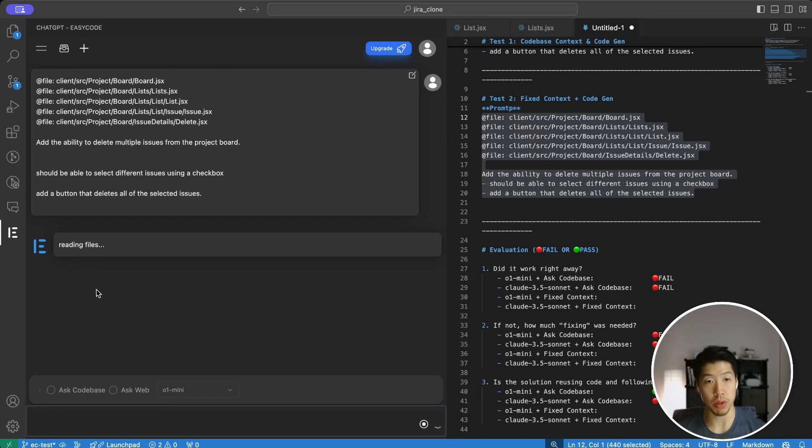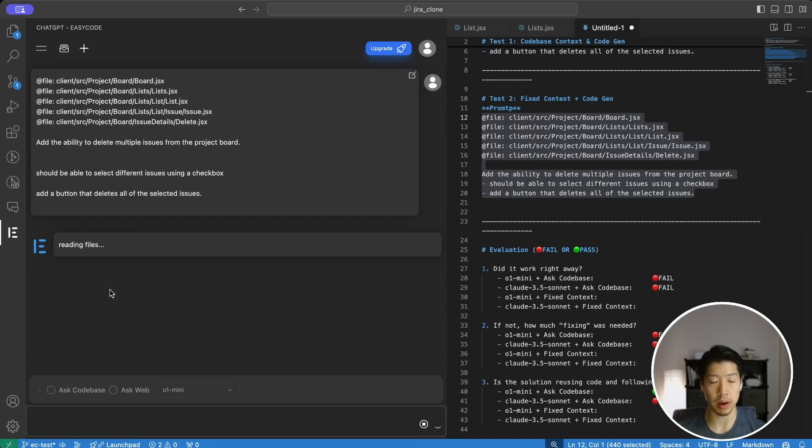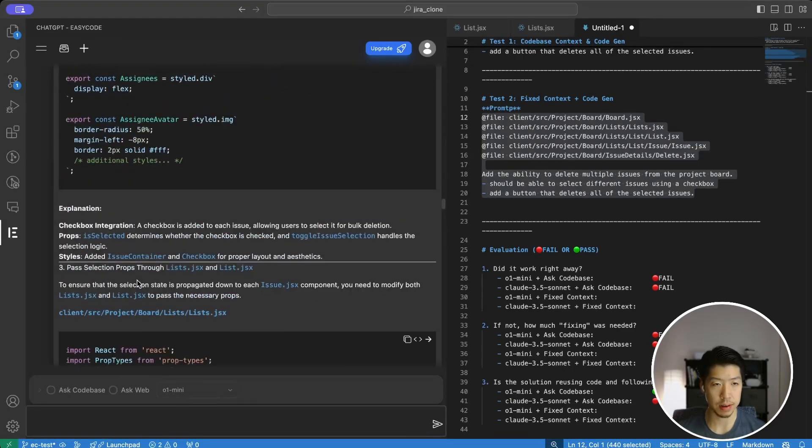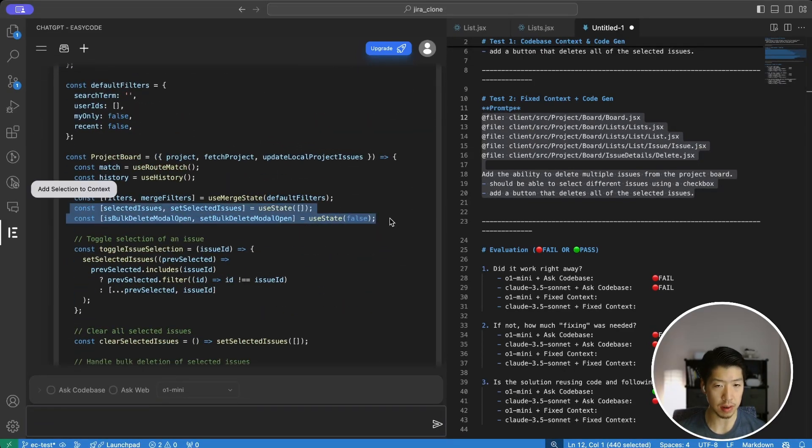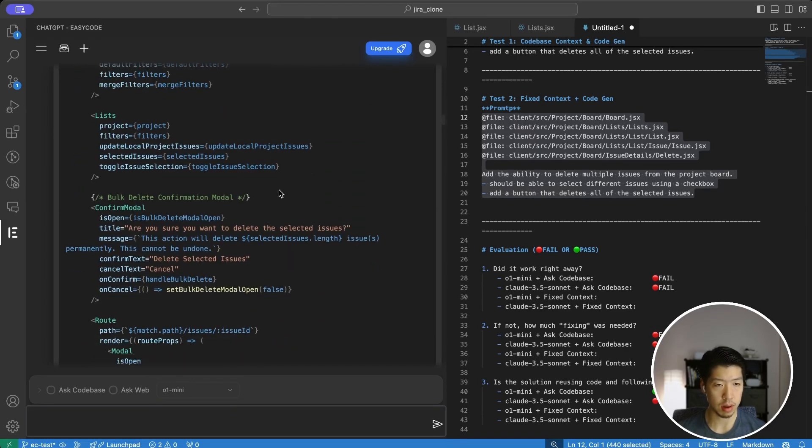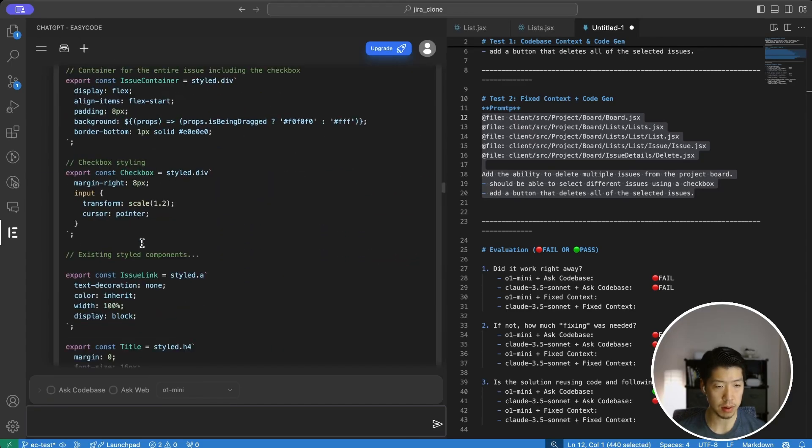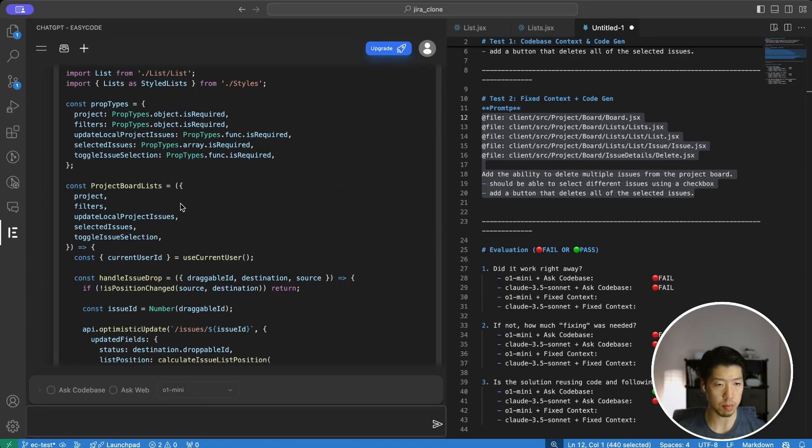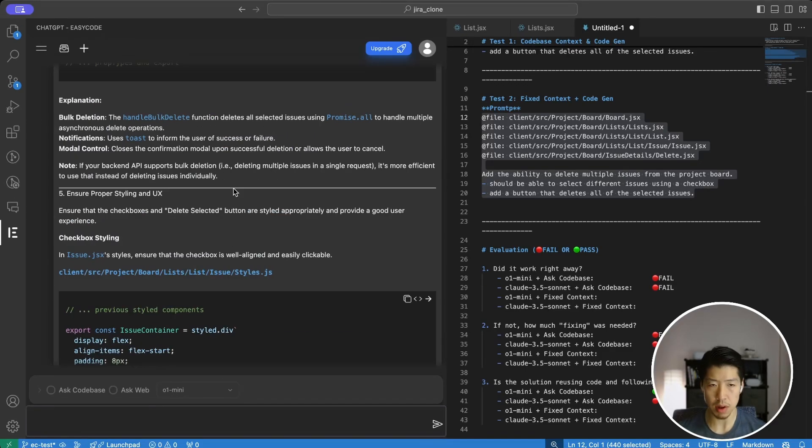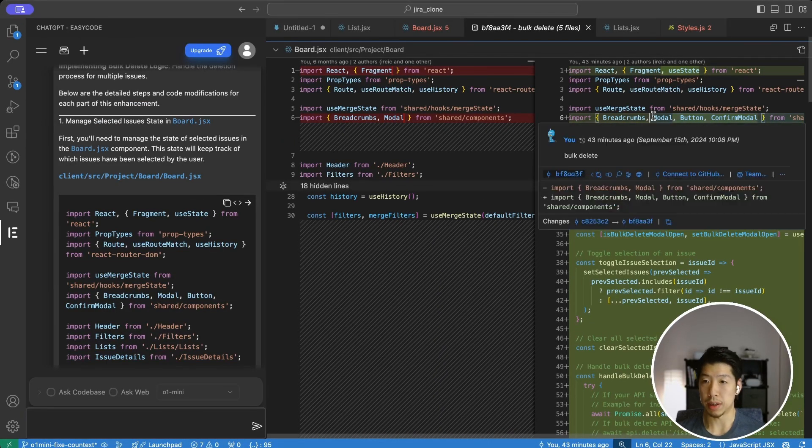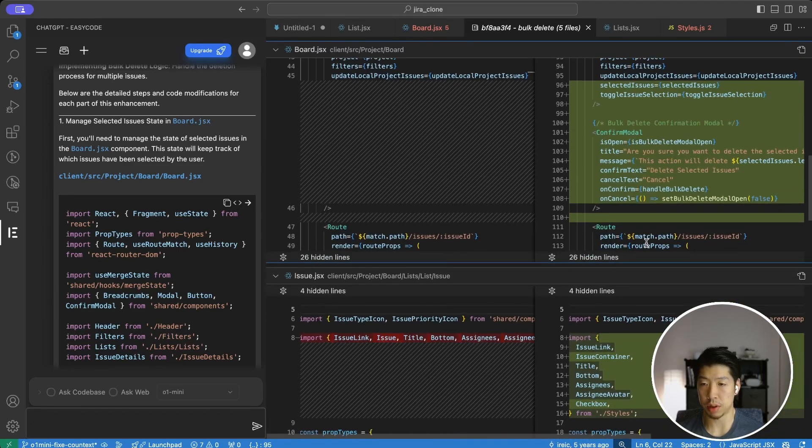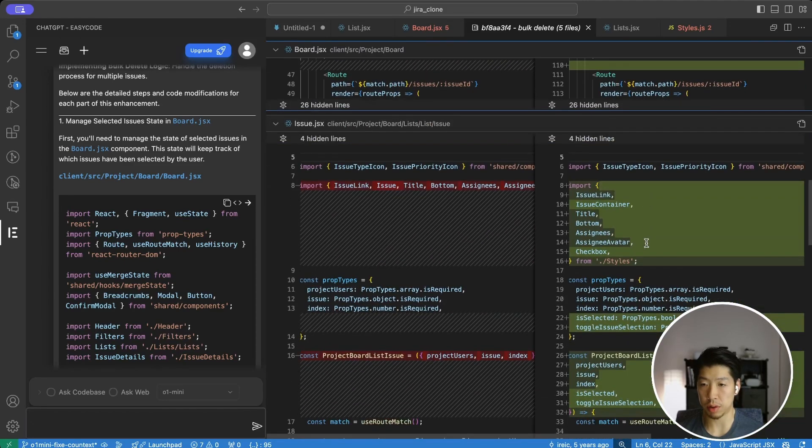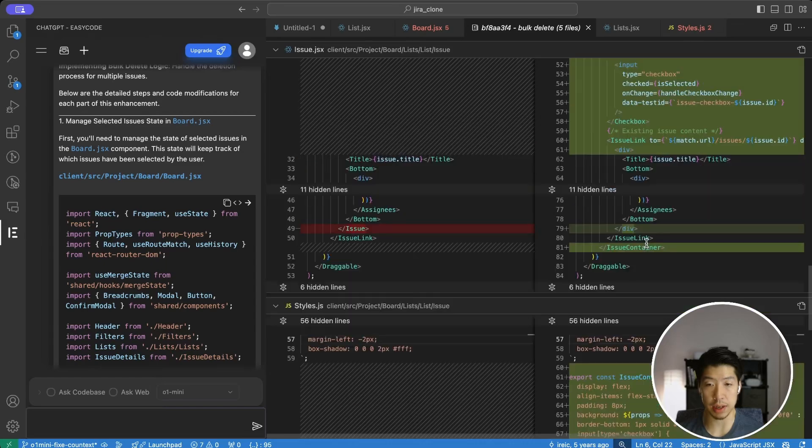I should mention that with the O1 mini models right now, there's no streaming support if we're using the API. So in this case, the AI is going to generate all of the output tokens at once before it's able to return anything, which is why it takes quite a while. When I'm done applying the changes, overall the solution that it chose looks very similar to the O1 mini version we tried earlier with the code base context. Let's take a look at what it actually looks like.